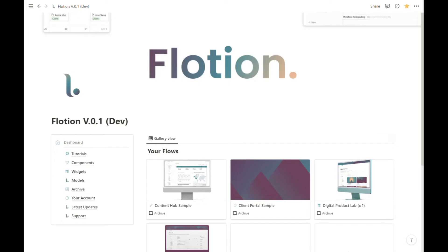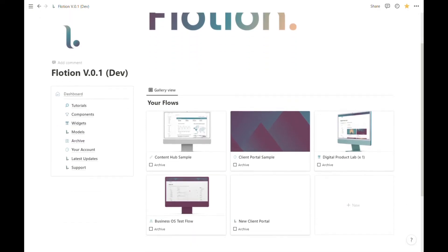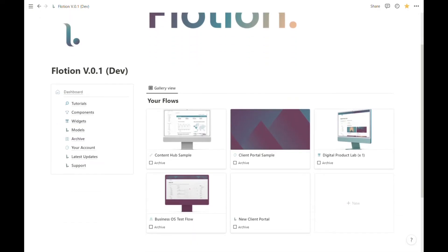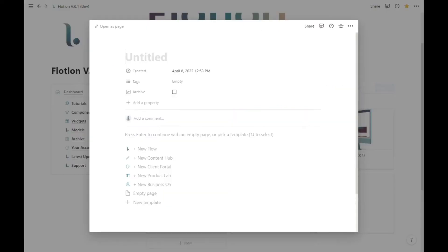In a previous lesson we covered how you can create a new flow from scratch, but in this lesson we're going to discuss how you can leverage the existing list of Flotion built templates to speed up your build.